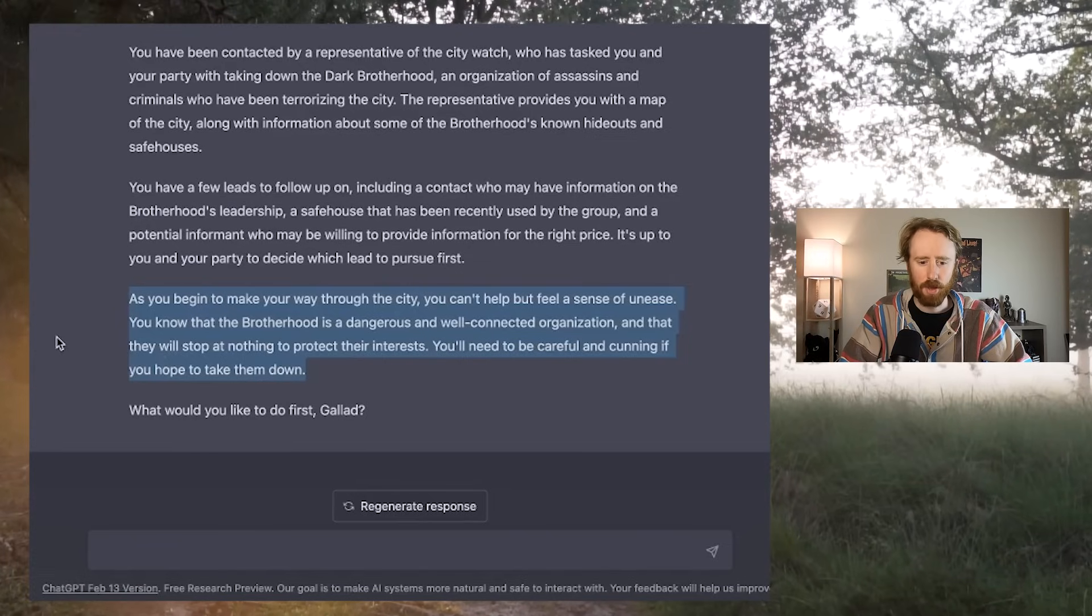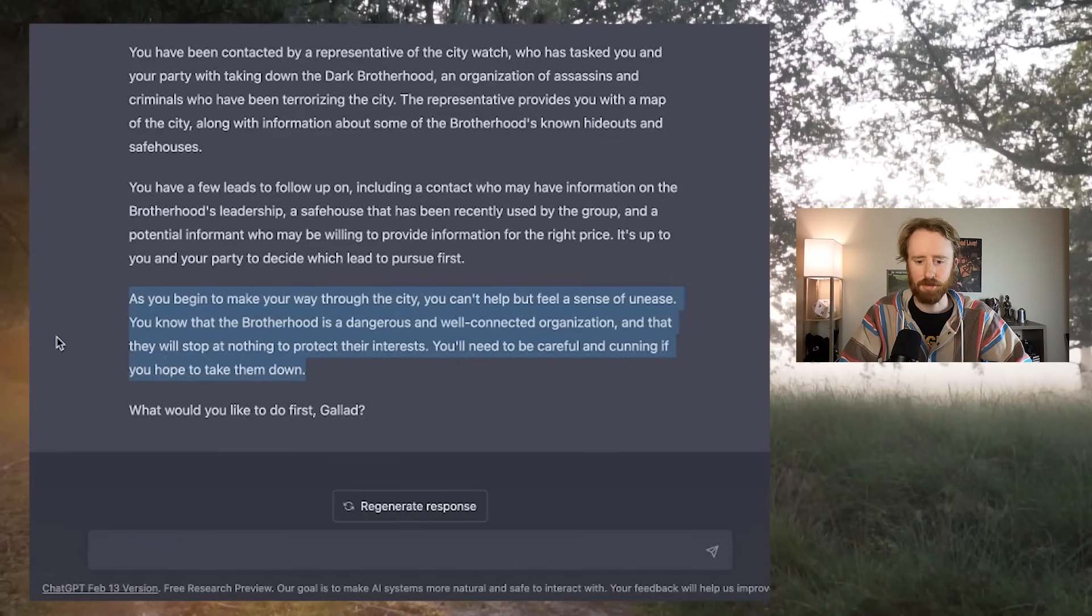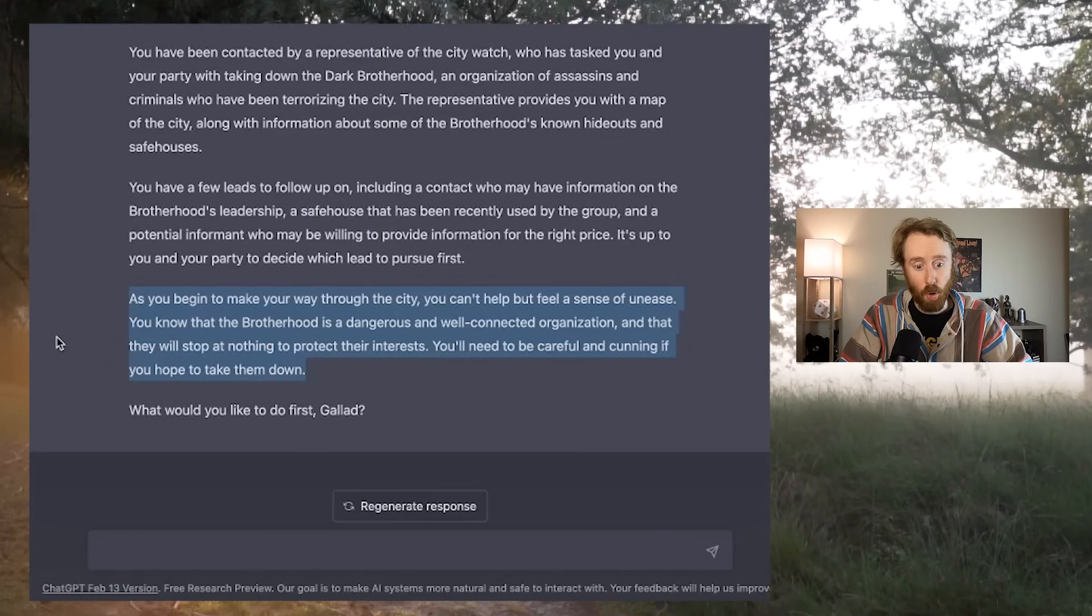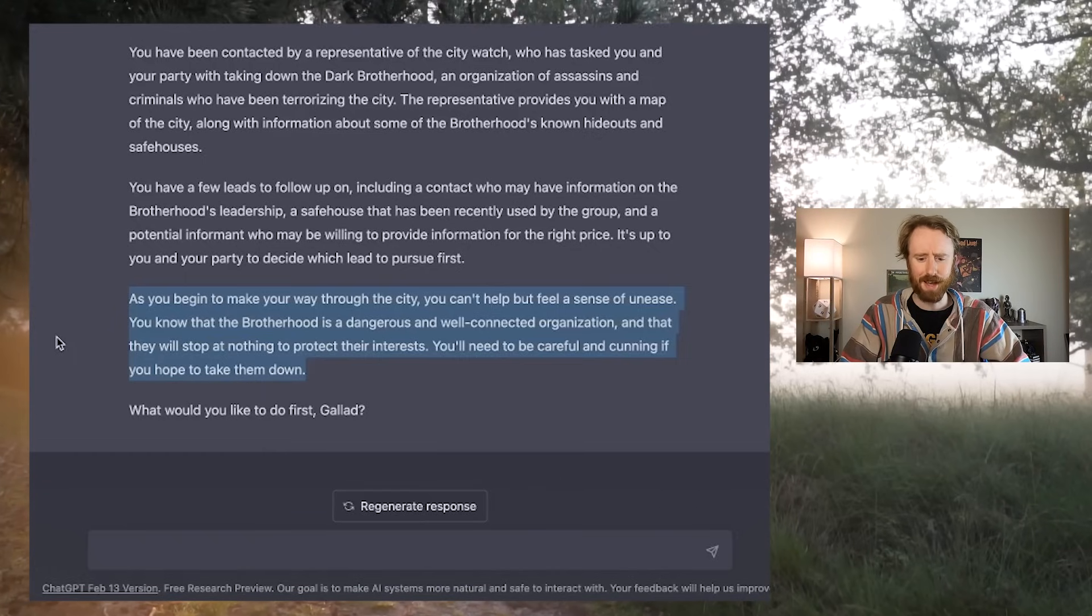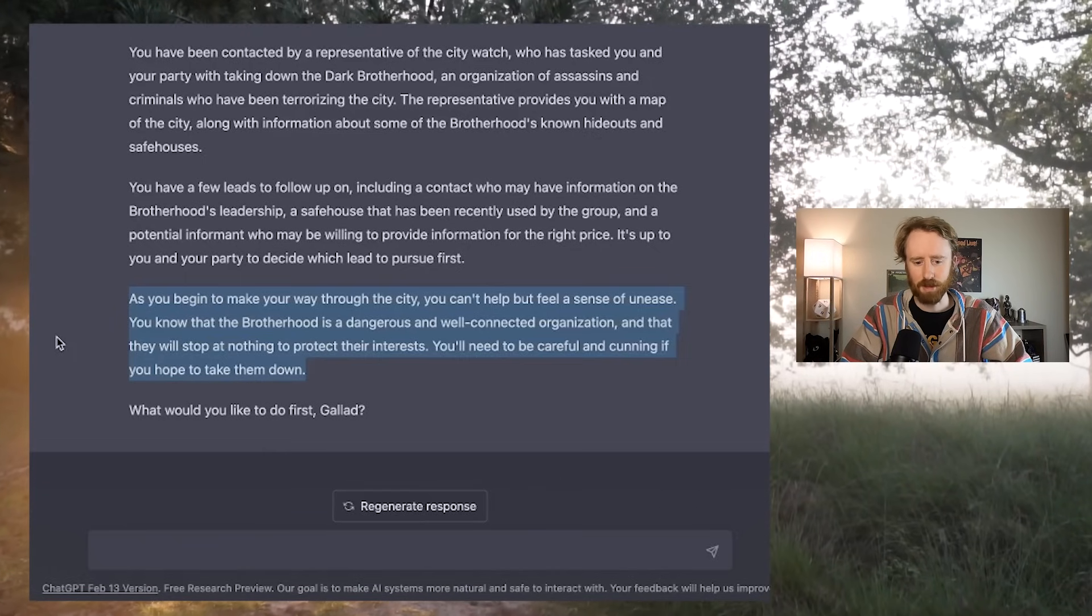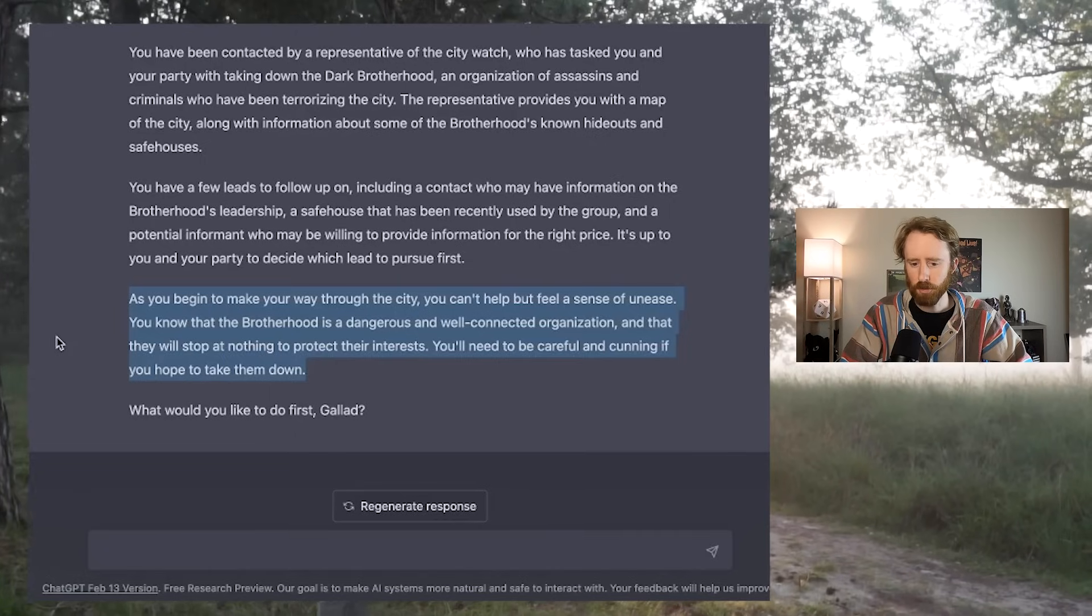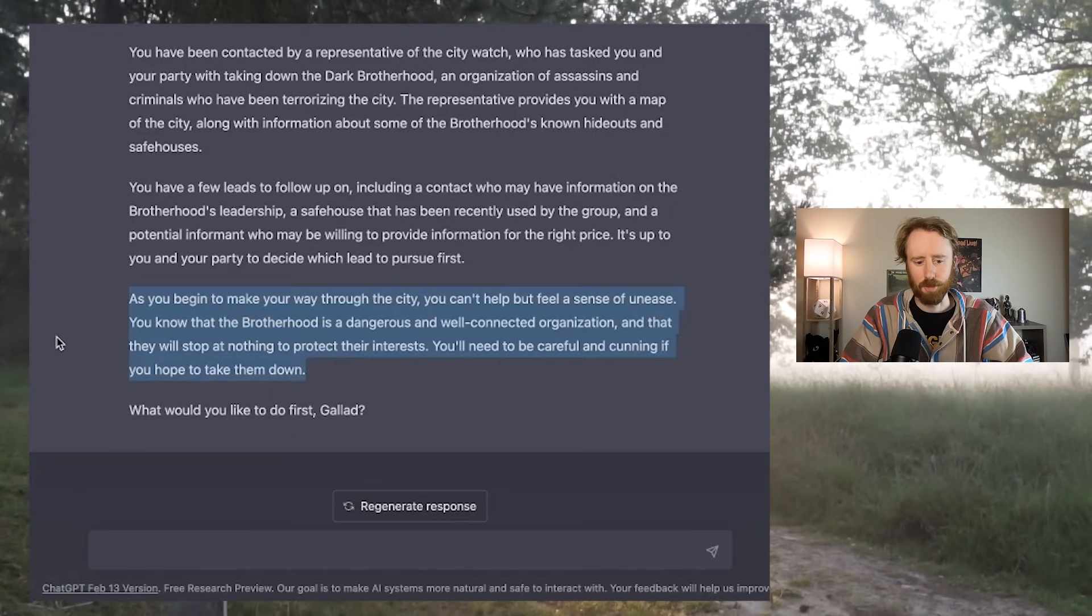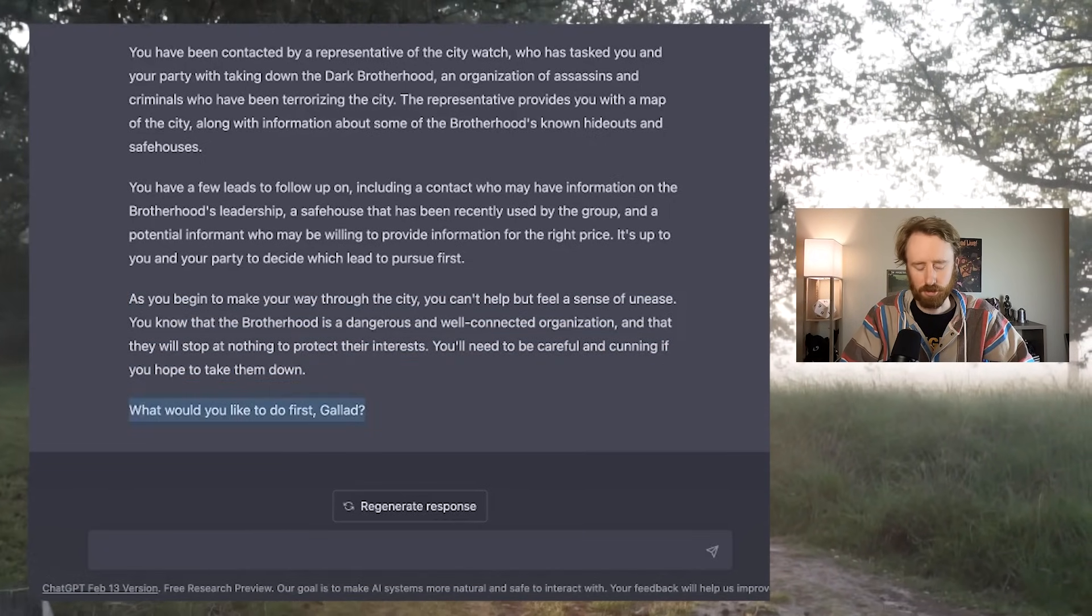As you begin to make your way through the city, you can't help but feel a sense of unease. You know that the Brotherhood is a dangerous and well-connected organization, and that they will stop at nothing to protect their interests. You'll need to be careful and cunning if you hope to take them down. What would you like to do first, Galad? I should also note that I told ChatGPT that my character's name was Galad, and I'm a gnome sorcerer. I also gave my AC as 14 and HP of 25.